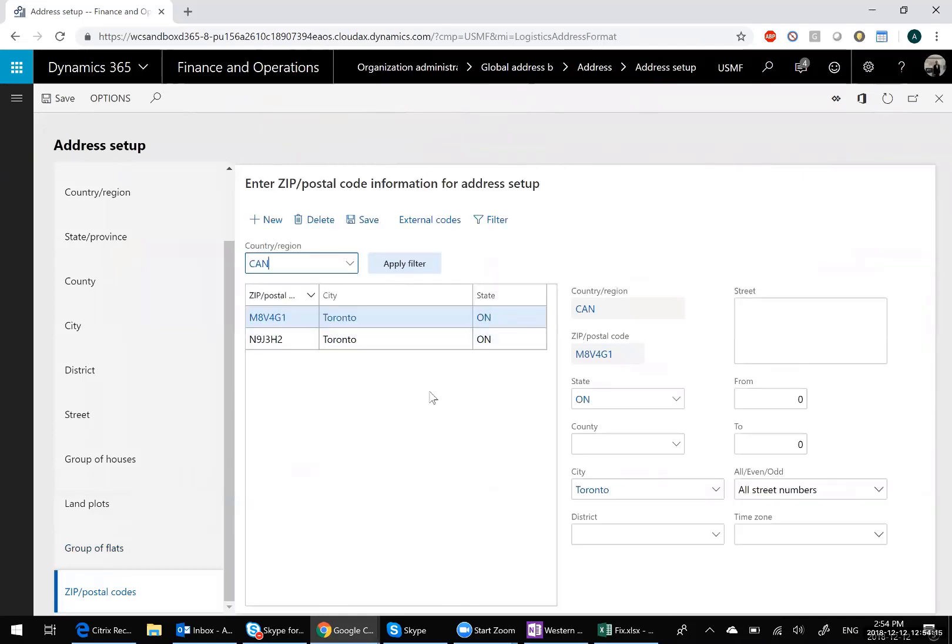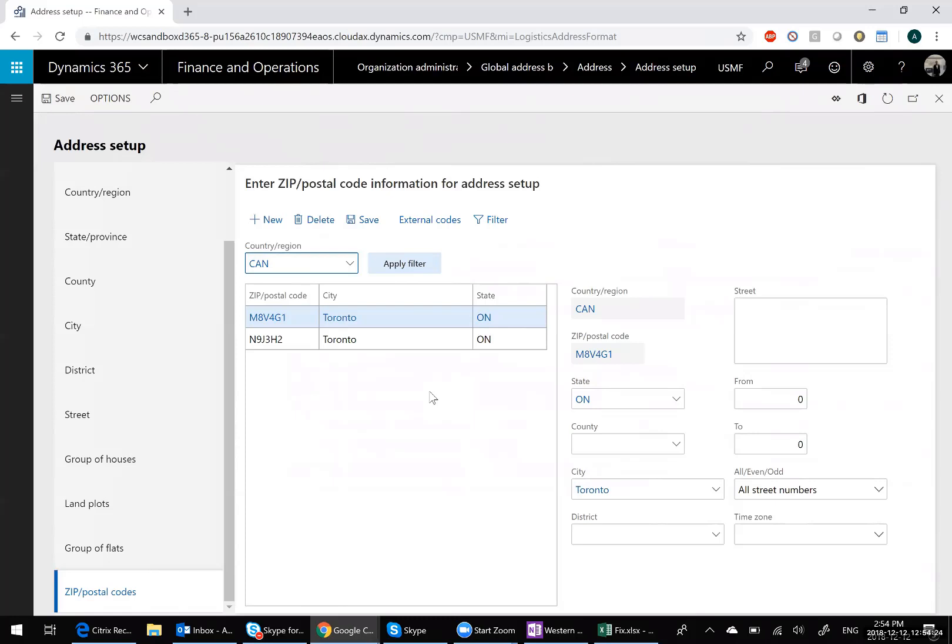You'll notice I only have two of them. What that truncate checkbox does is it actually removes all the data that's in wherever you're loading to based on the entity, and then adds what's in your file.